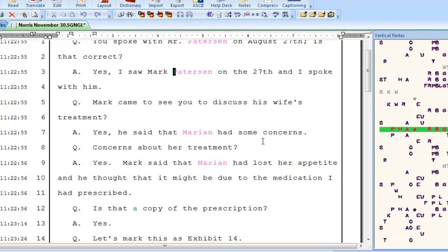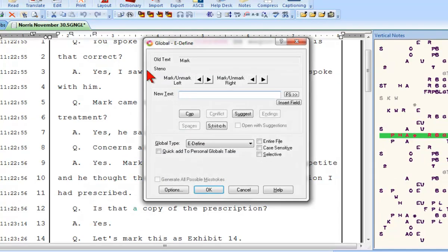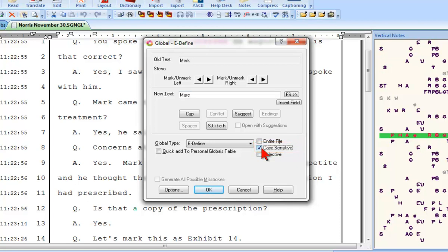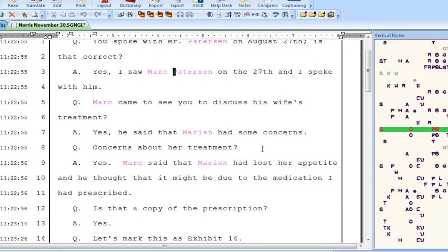To prevent that from happening, when I E-Define the name Mark, I won't just type M-A-R-C and press Enter. Before I complete the define, I'll click the Case Sensitive option. This tells Catalyst to only apply the new text to occurrences where the case is identical to the case of the word or words being E-Defined. In other words, this E-Define will now only apply to occurrences of Mark where the M is initial capped — it won't apply to occurrences where the letters M-A-R-K are all lowercase or all uppercase. So now when I click OK or press Enter, you can see that all occurrences of the name Mark, but only the name Mark and not the word mark, have been fixed.